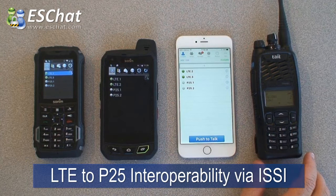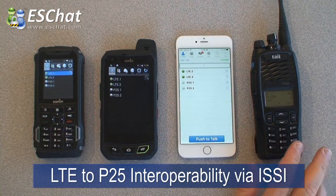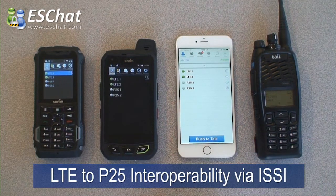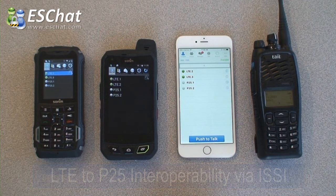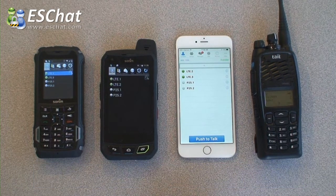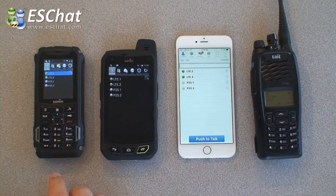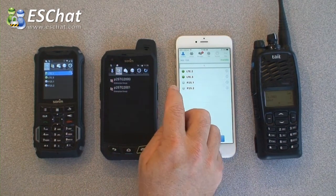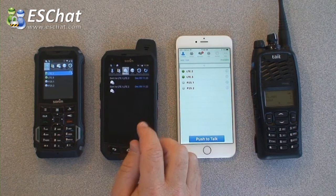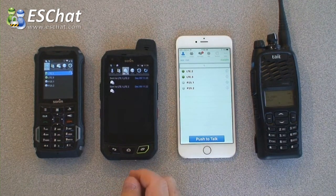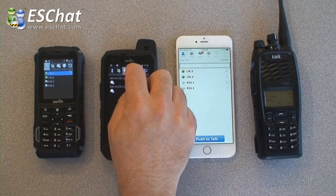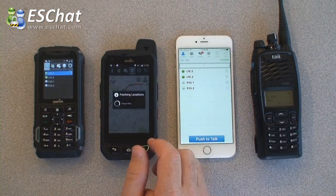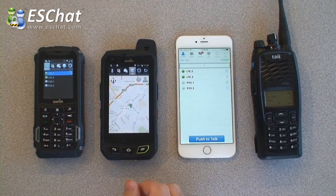The ISSI interface is used to connect the P25 network and the ESChat network together. ESChat supports calling in a one-to-one fashion and also an ad-hoc fashion. It also supports group calling as well as messaging which includes text and images, live location tracking and mapping, as well as historical or breadcrumb tracking.